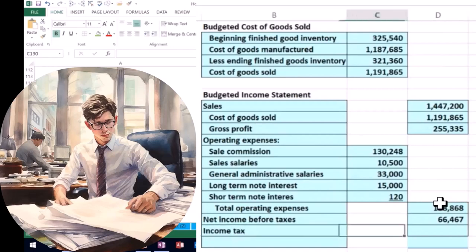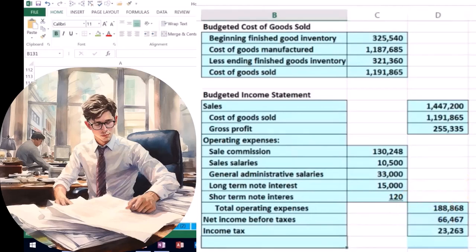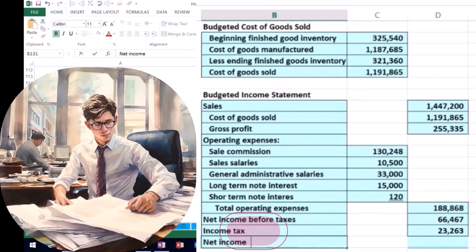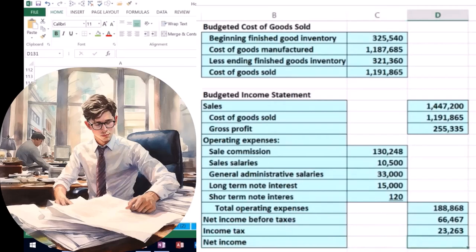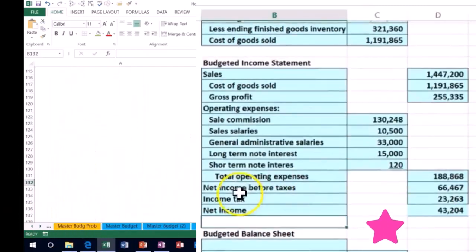We said the tax rate from our data is 35%. That's a flat tax — a simplified approach. In real life there's a progressive tax, which is much more complicated to budget, so we often estimate a flat tax. So we take the income before taxes of 66,467 times 0.35, then subtract that tax to get our net income of 43,204.